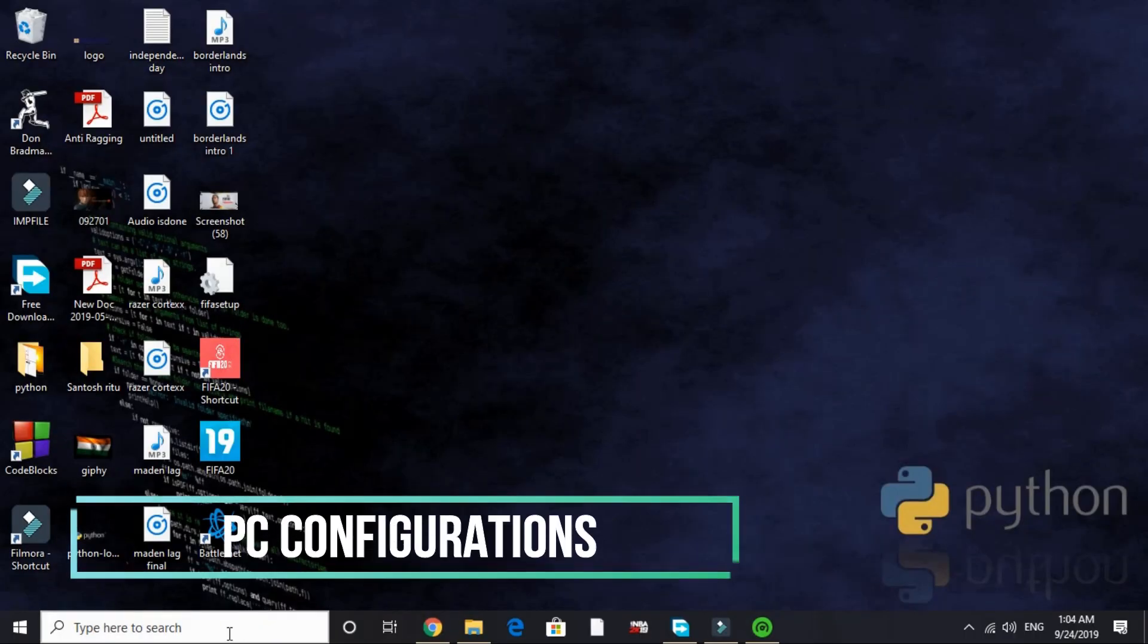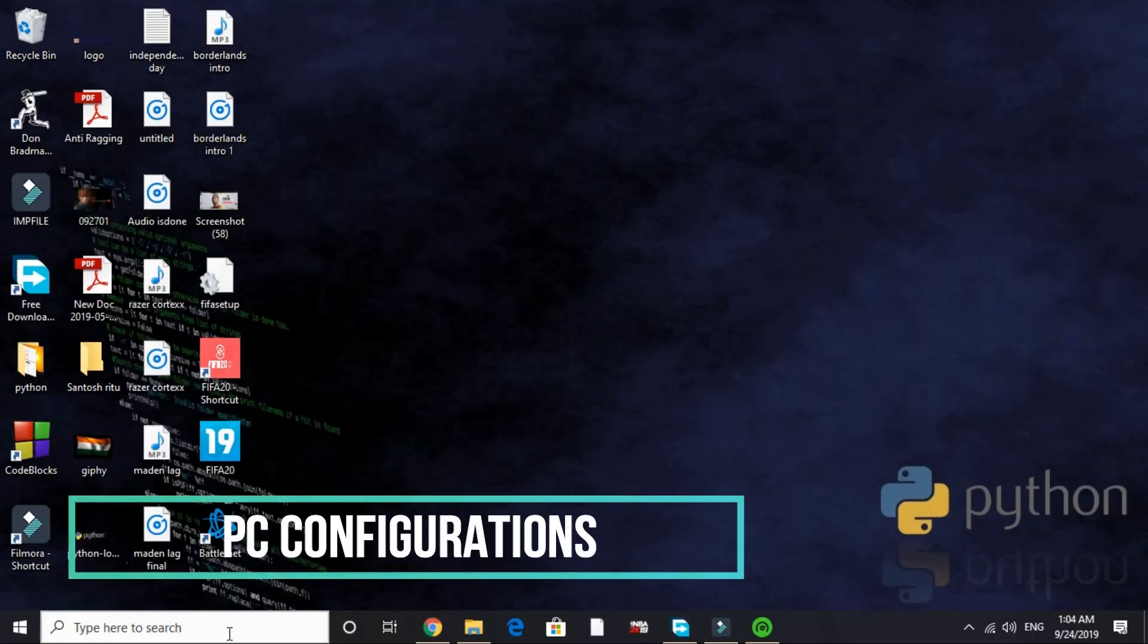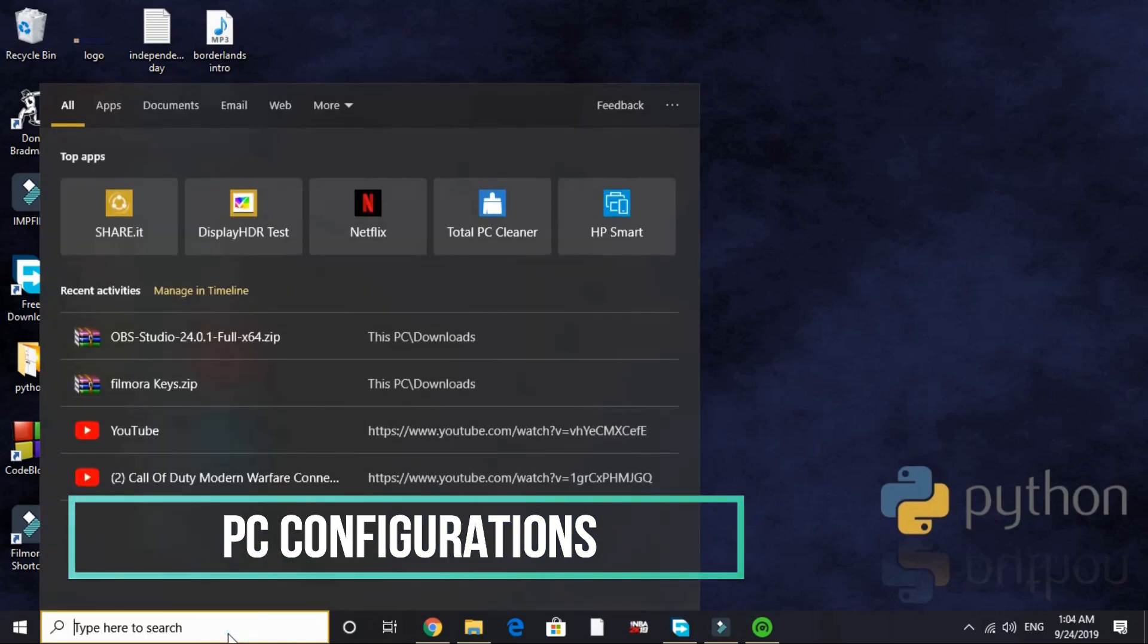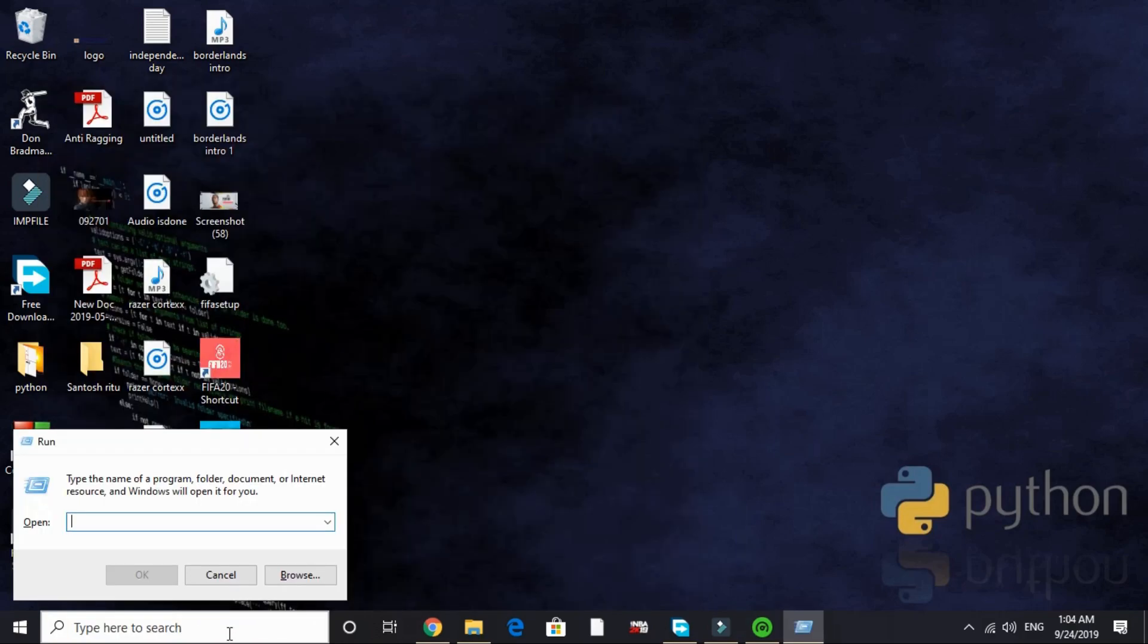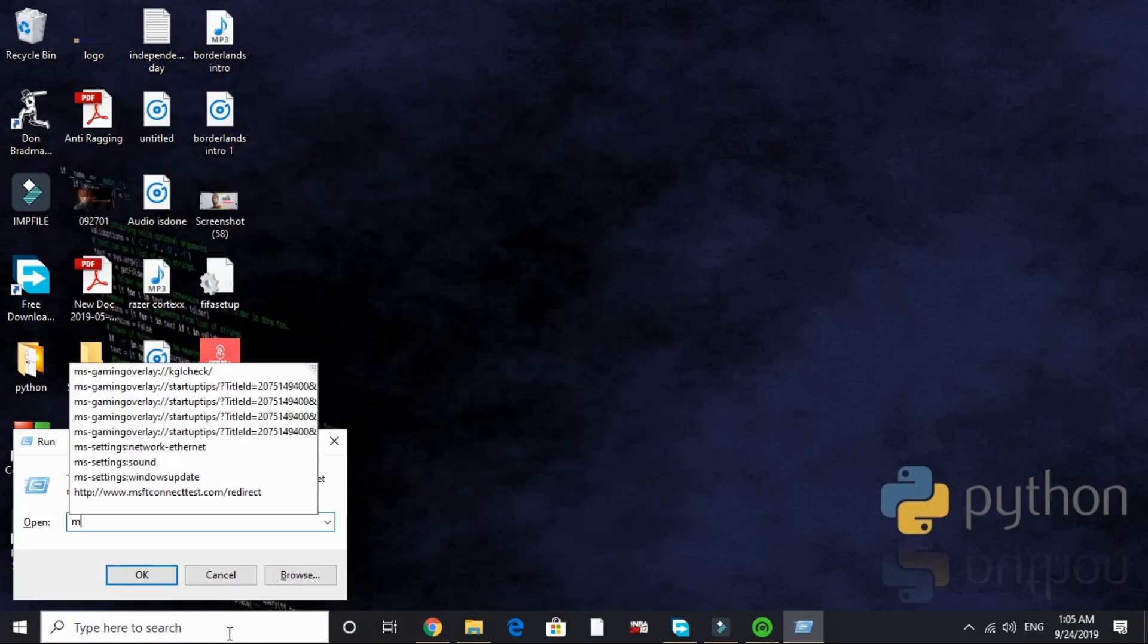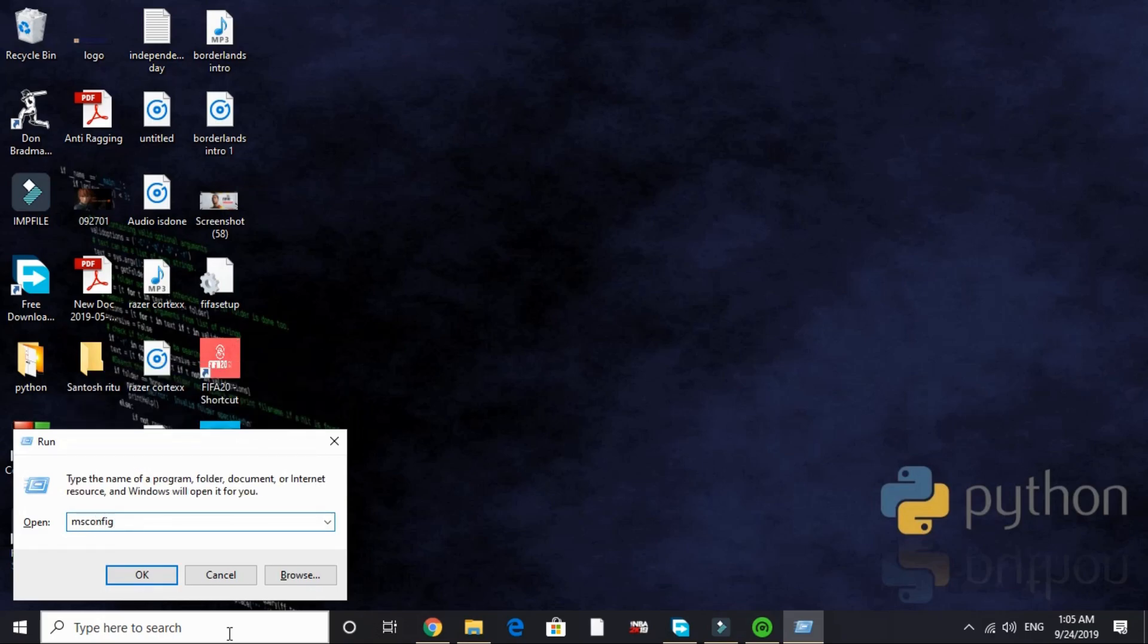Third step again is a really important one. This will be changing your PC's configuration. Just search for run and here type M-S-C-O-N-F-I-G, MSConfig, and press enter.